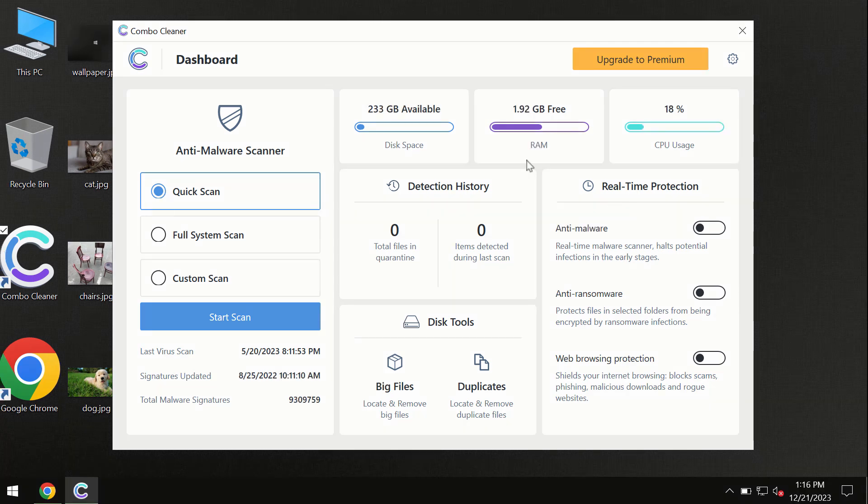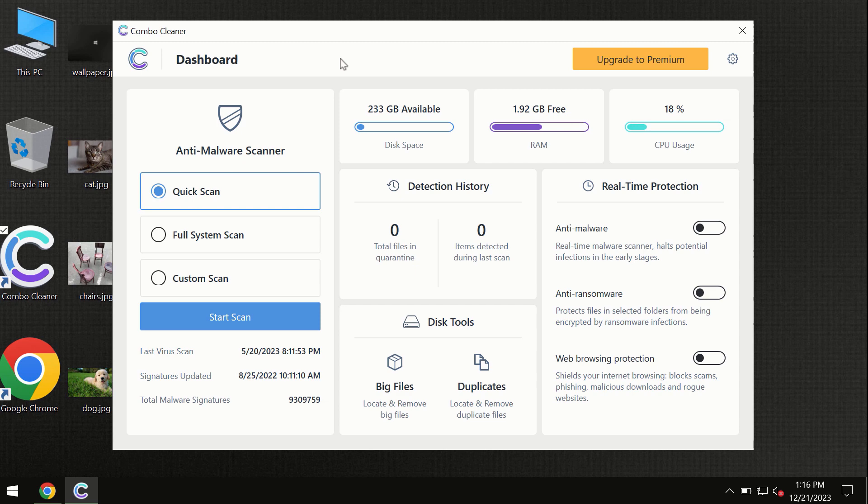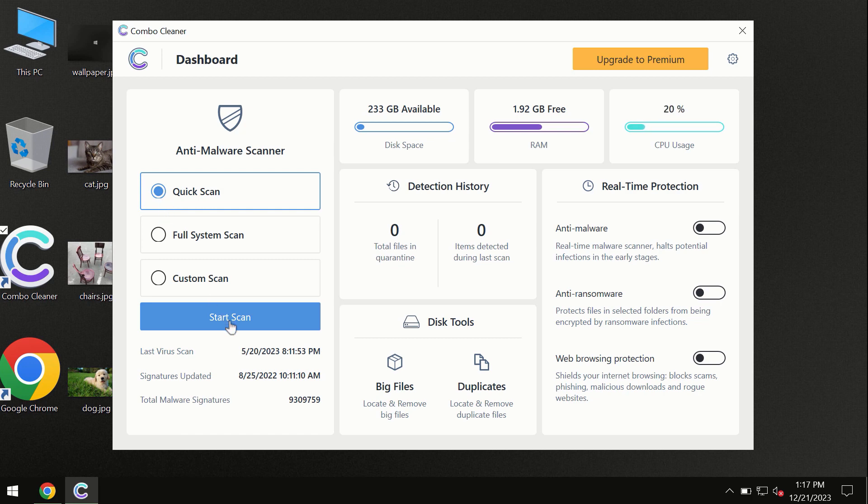After you have successfully downloaded and installed Combo Cleaner antivirus, the program is initially in trial mode, so only the quick scan option is available. Combo Cleaner is available for Windows computers and Mac computers.